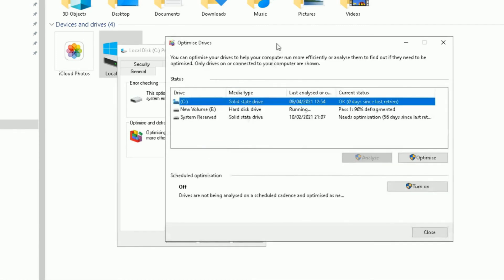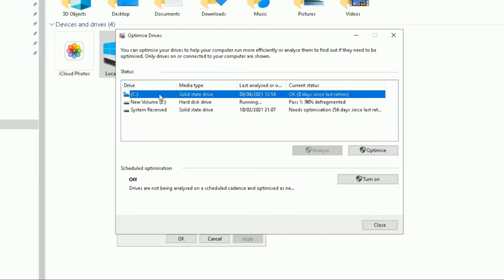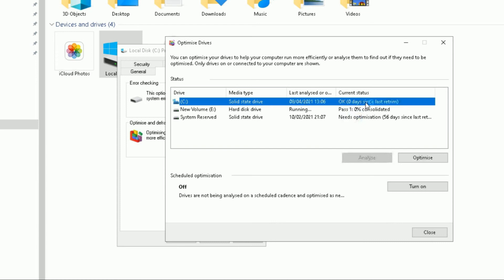Click Optimize and it will open a pop-up box showing all the drives installed on your computer — my C drive, my E drive, and the system reserved partition which is part of my C drive. I've already run the defragmentation process this morning. To optimize my C drive, I highlight it — it shows zero days since last retrim — then click Optimize and it will trim and optimize your hard drive.